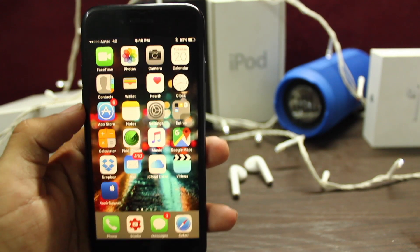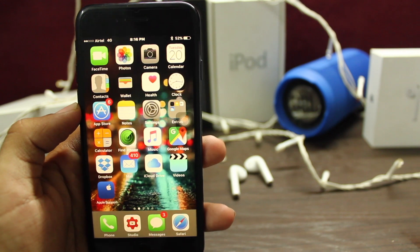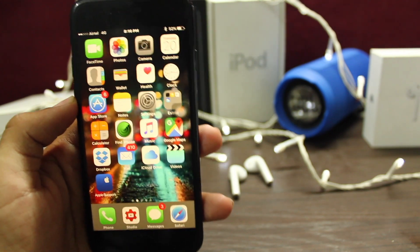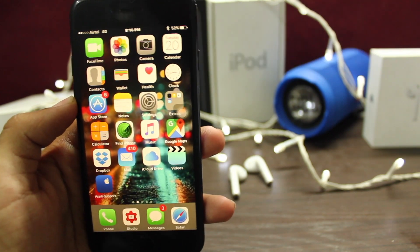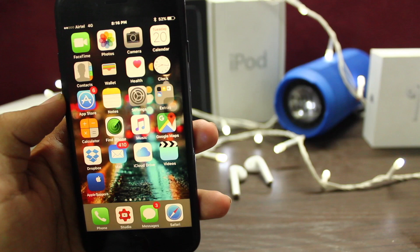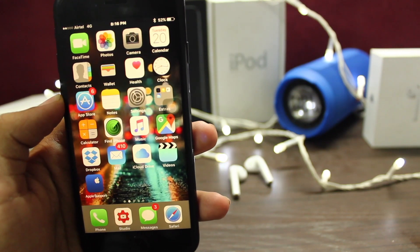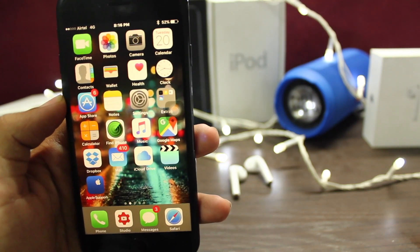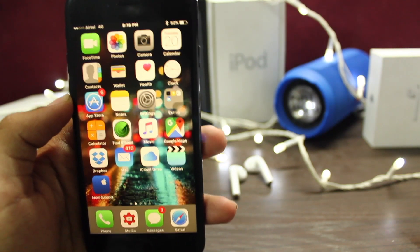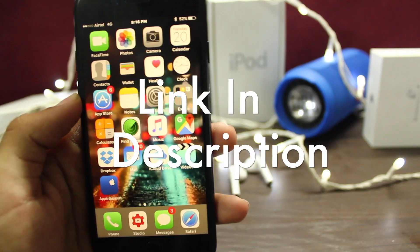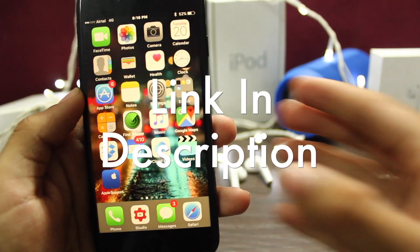Welcome back guys to the Hack Destination. Today I will show you how to get paid apps, plus plus apps, and hack games completely free for iPhone, iPad. Links will be down in the description.